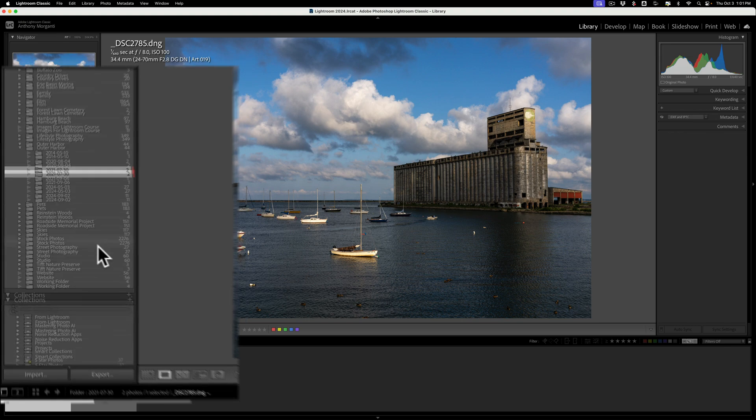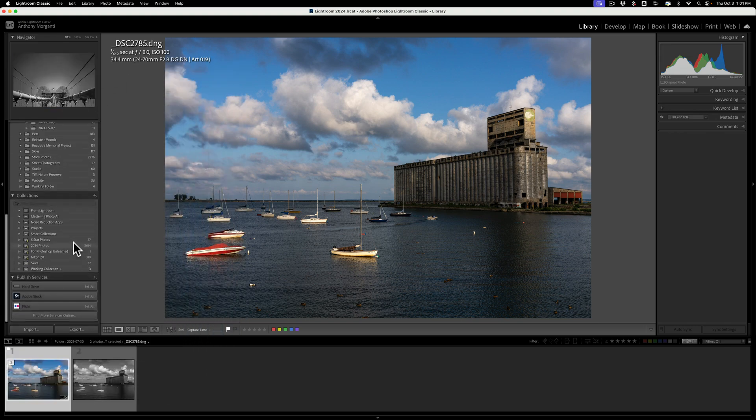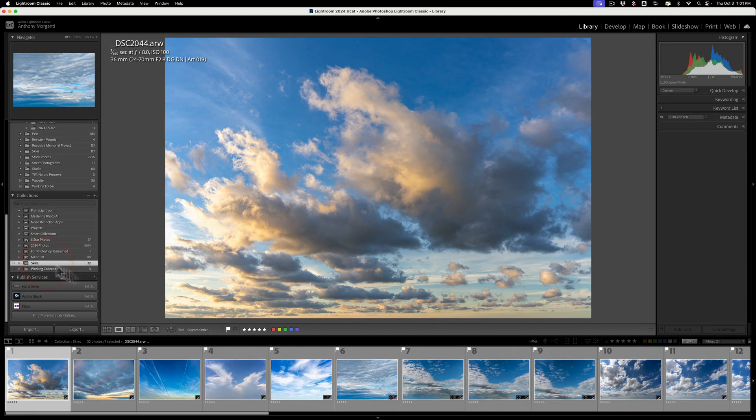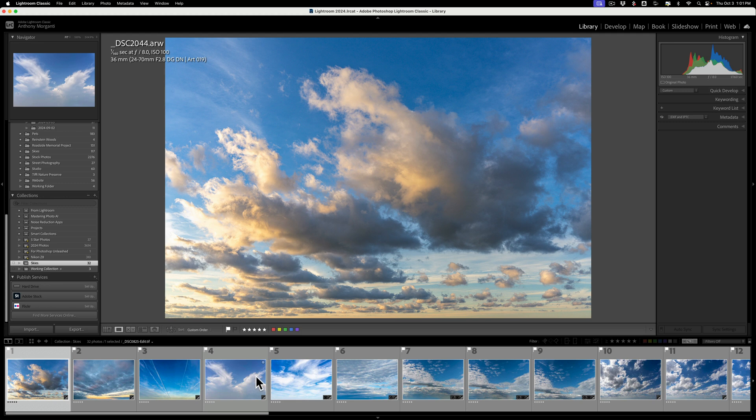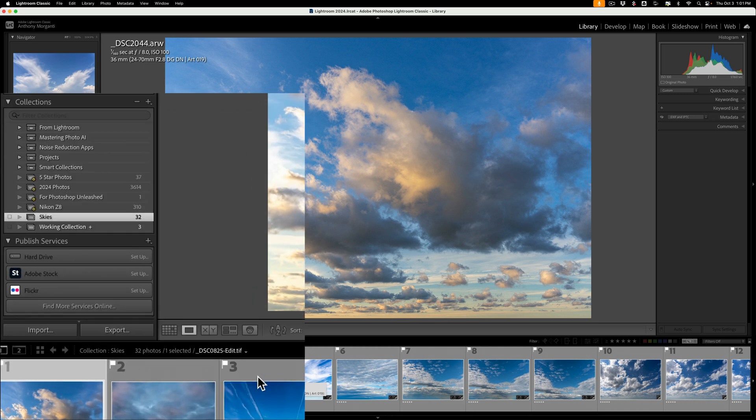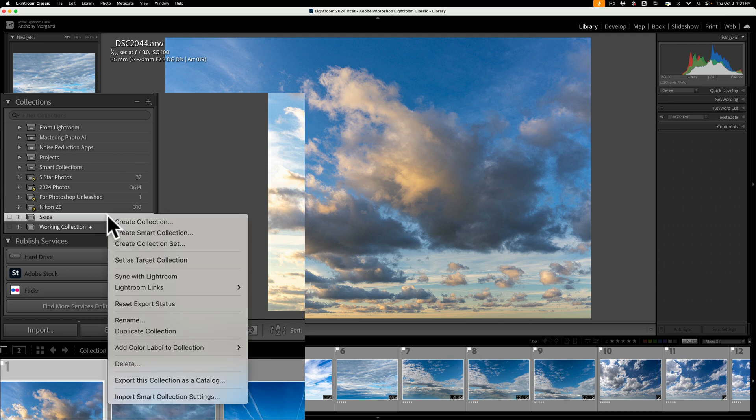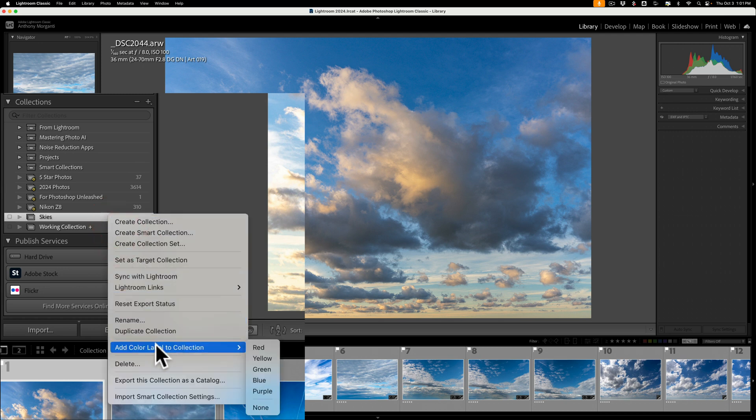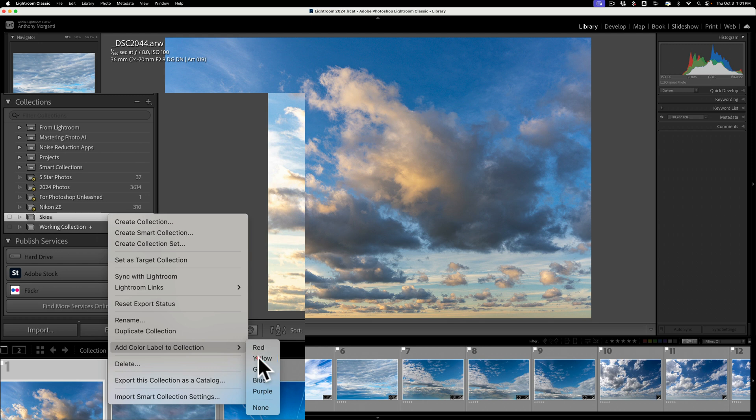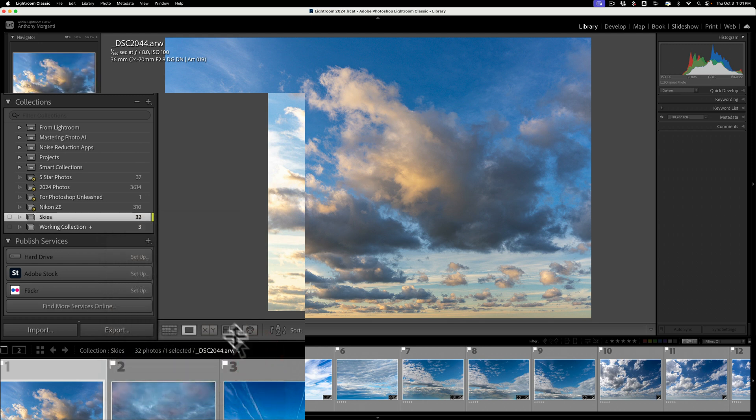Works for collections as well. If you have a collection, I have a collection called Skies. These are the actual sky images that I give away for those that purchase my Photoshop course called Photoshop Unleashed. I'll have a link to that in the description below this video. But let's just say that I access this collection a lot, and let's pretend I had a lot more collections and find it difficult to find it. Just right-click right on it, then go down to Add Color Label to Collection, and let's give this one a yellow color label. And you can see the little yellow bar there.